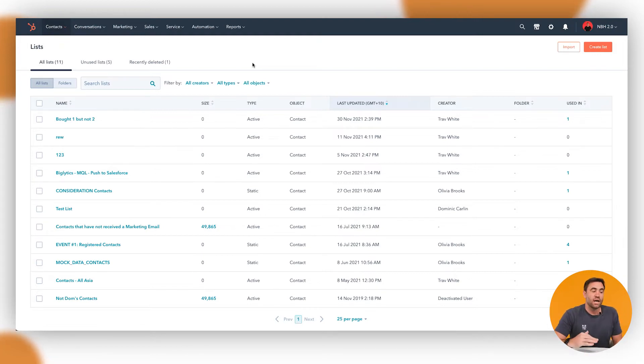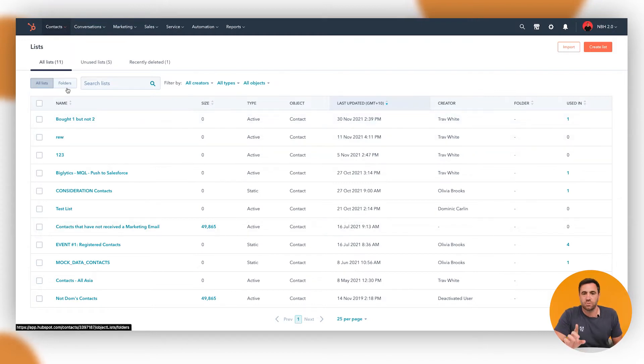Before we get started, if you are looking to create active lists and static lists, my main recommendation is to make sure that you give them naming conventions and put them in a folder. What you don't want is after two years of using HubSpot, you come back in here and you've just got a whole bunch of different types of lists and you just don't know where to start. So that is a good rule of thumb before you begin.